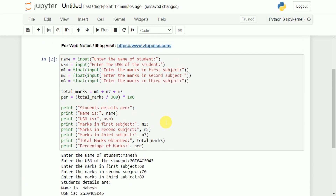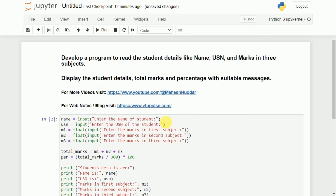I hope the concept is clear. If you like this video, do like and share with your friends. Press the subscribe button for more videos and press the bell icon for regular updates. Thank you for watching.